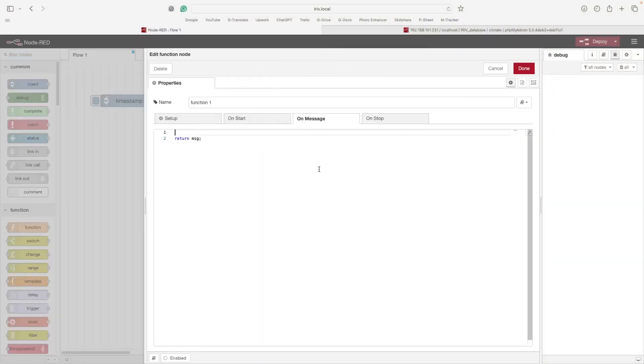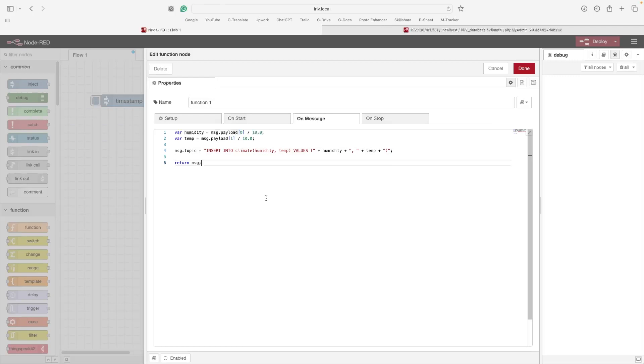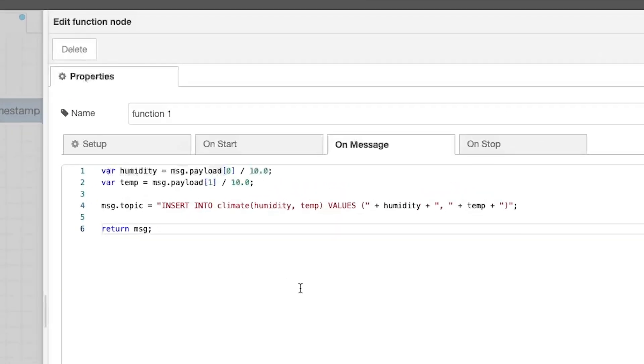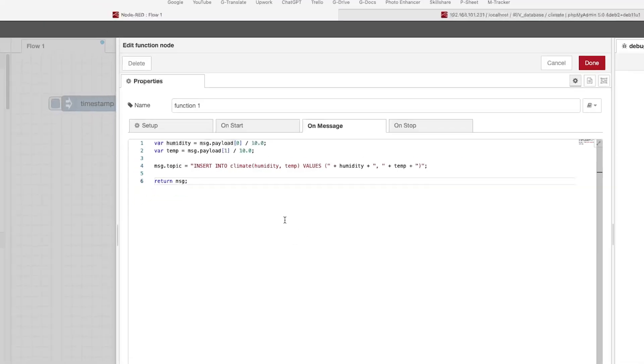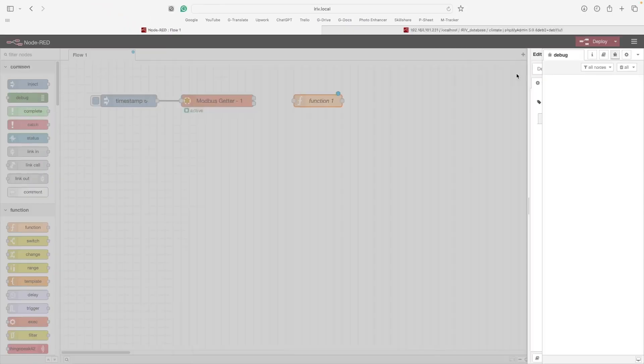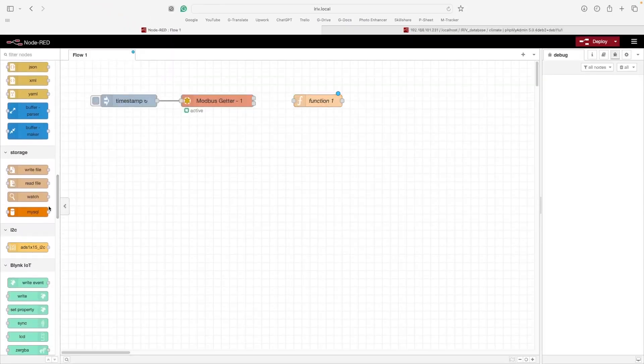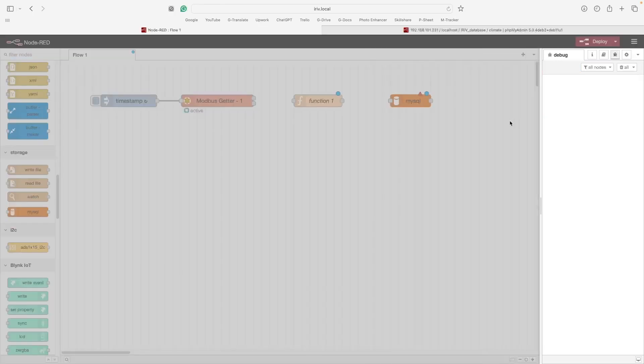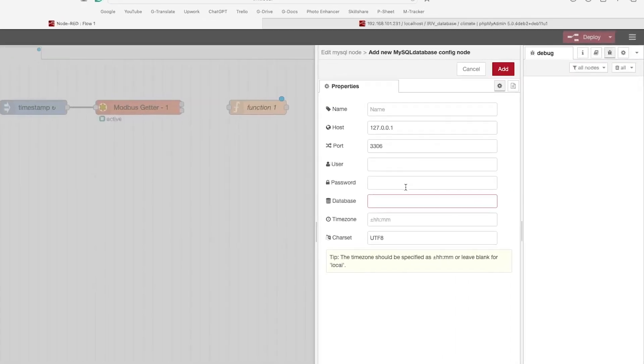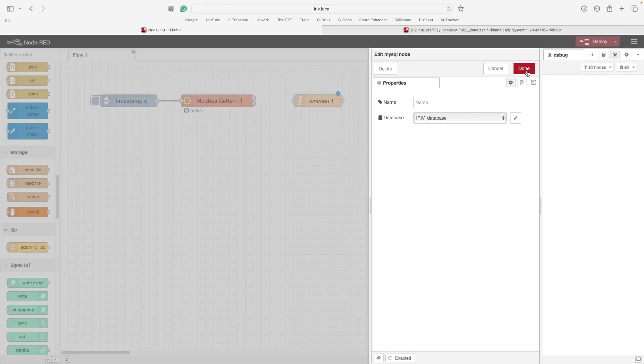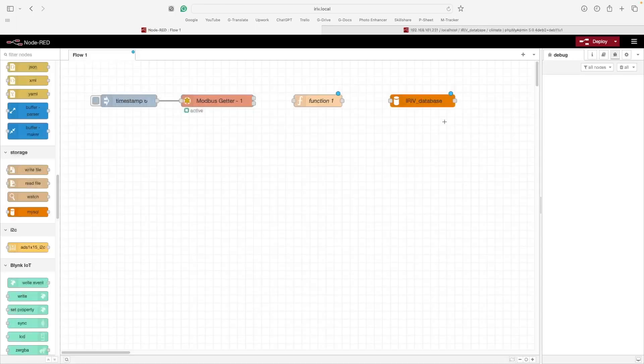Then, I will use a function node to pass the sensor readings to the database. Inside the function node, I have created two variables, one for the humidity and the other for temperature. Then, I have modified the message topic line with the right table and column names. Next, we will drag MySQL node and configure its settings. Make sure to include the new database name.